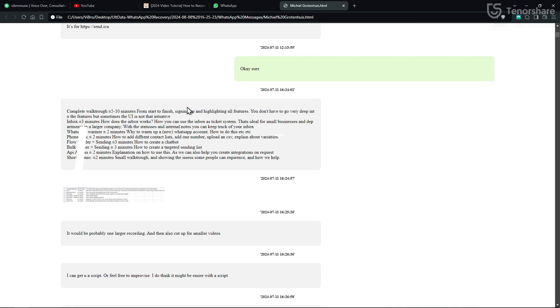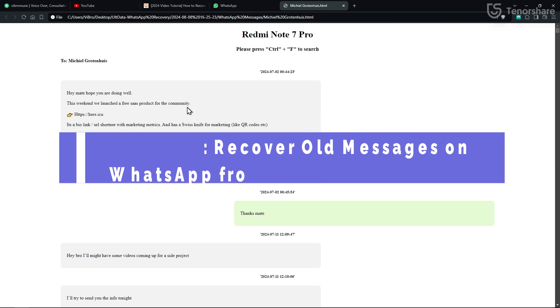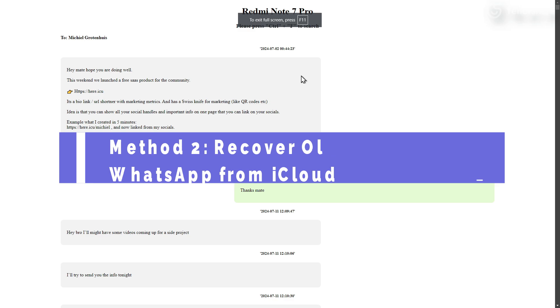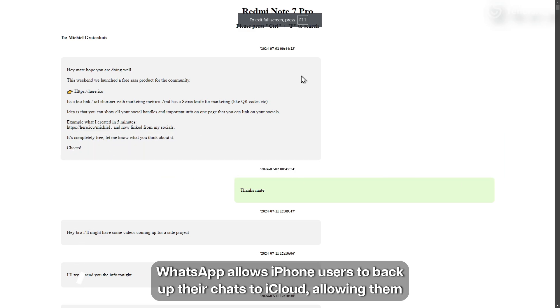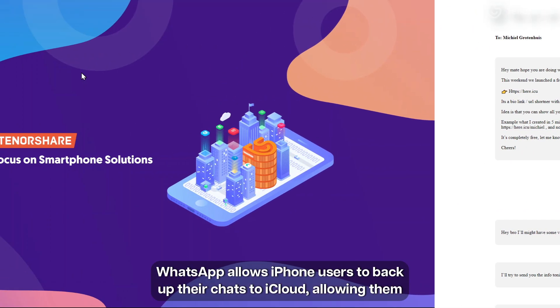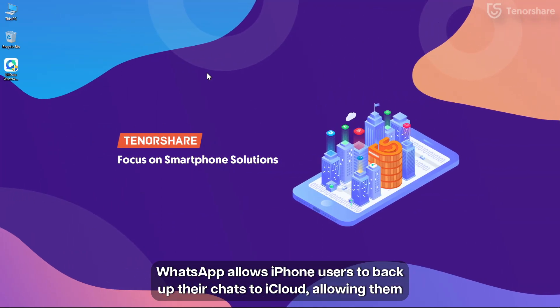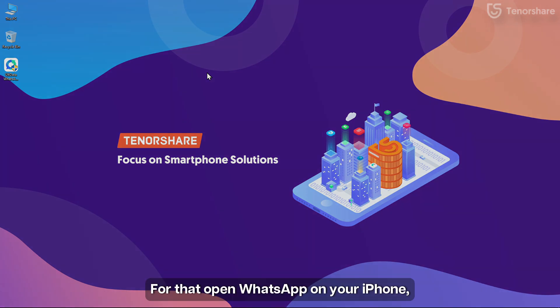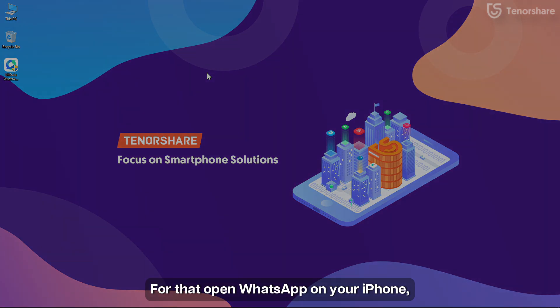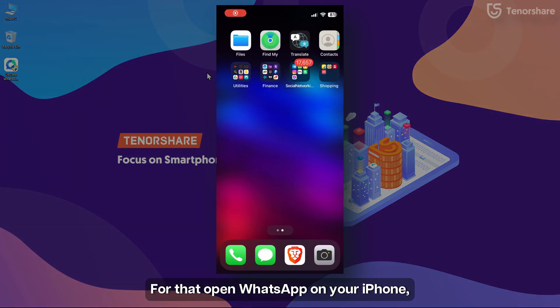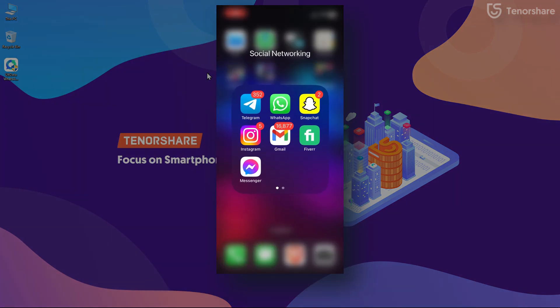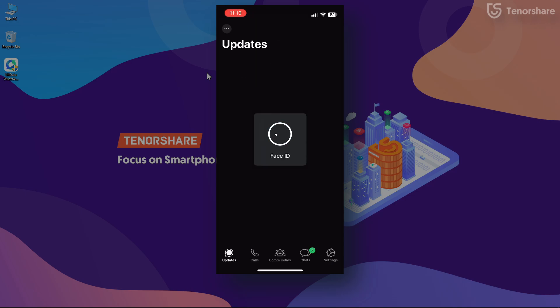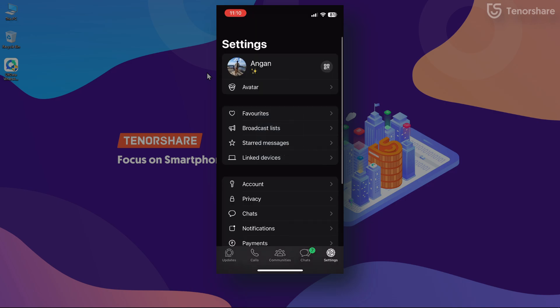Method 2: Recover old messages on WhatsApp from iCloud. WhatsApp allows iPhone users to backup their chats to iCloud, allowing them to recover deleted messages if needed. For that, open WhatsApp on your iPhone, go to Settings, and then tap on Chats.